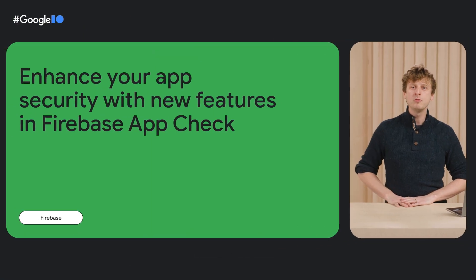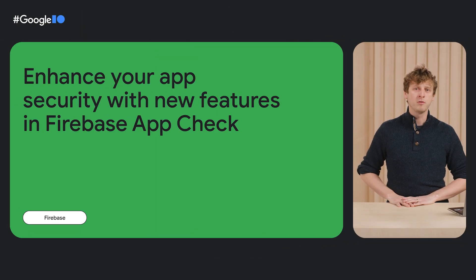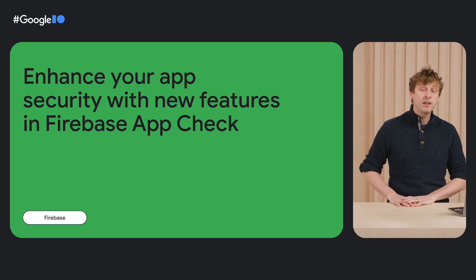Hi folks, I'm Alex, one of the tech leads at Firebase working on security. Today, I'm going to share some new Firebase features that can help enhance the security of your apps. Let's take a look.